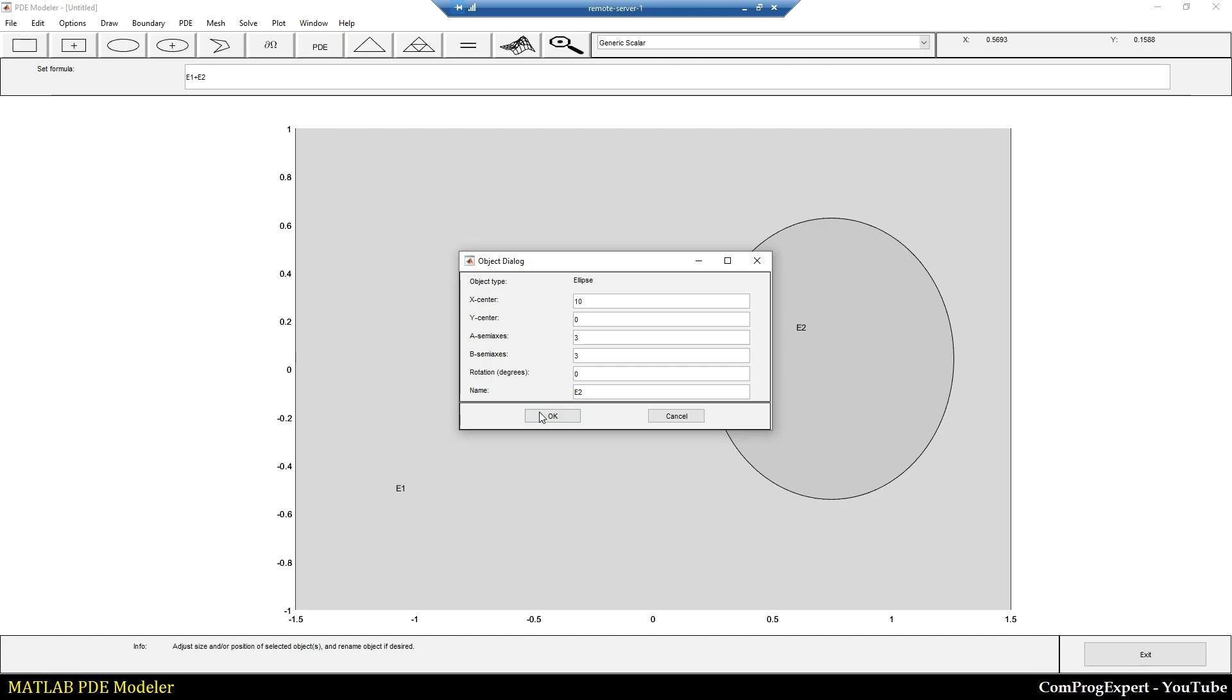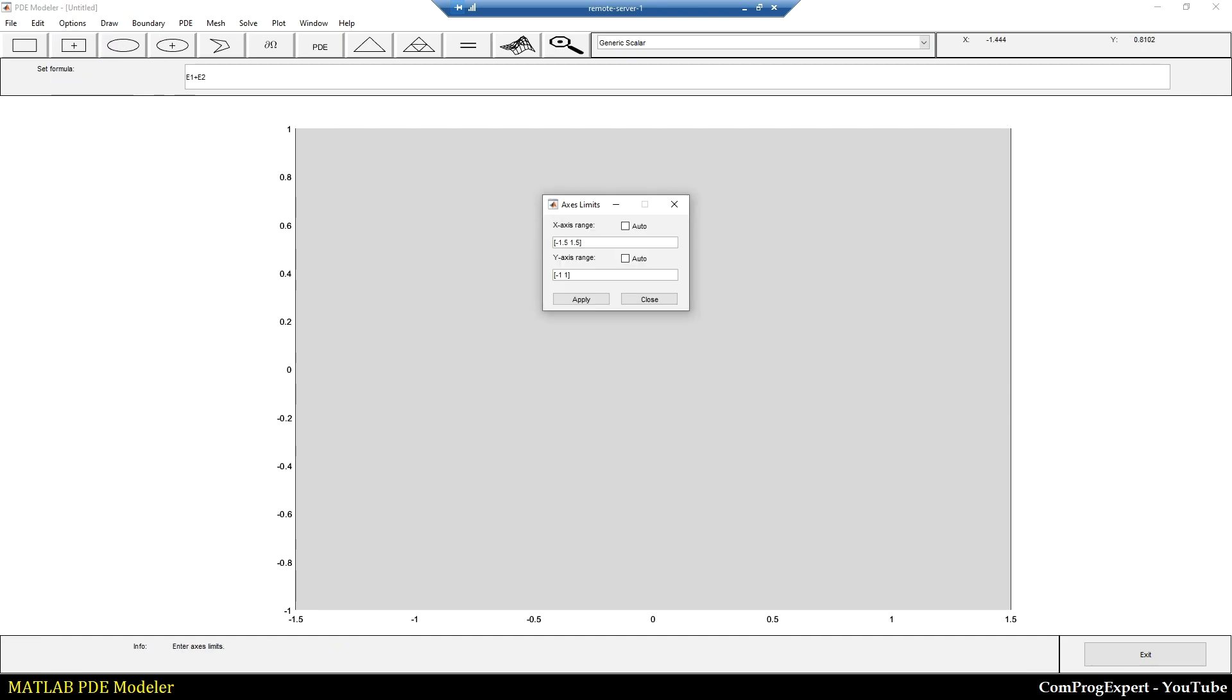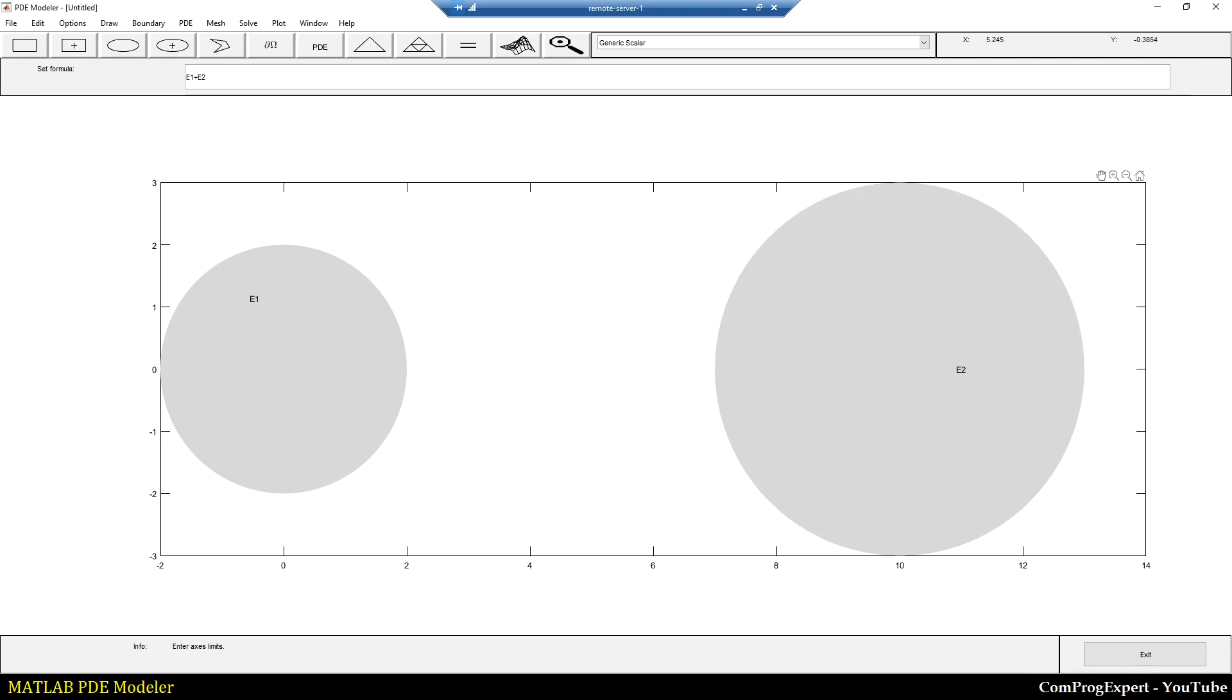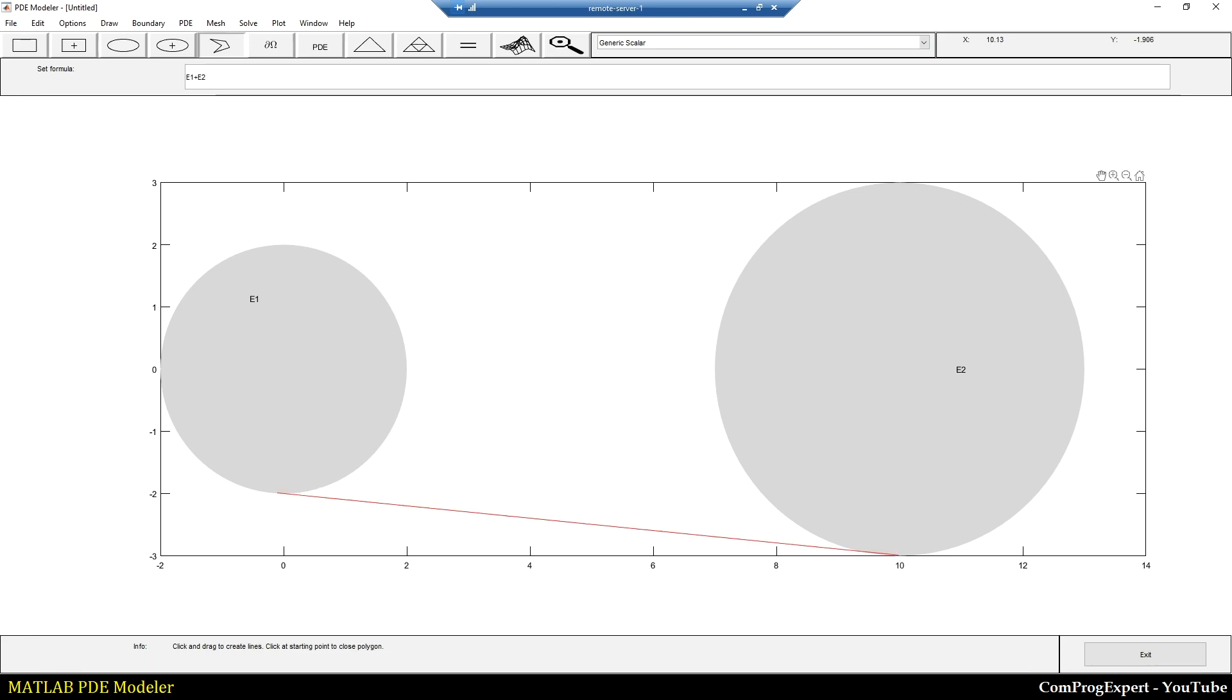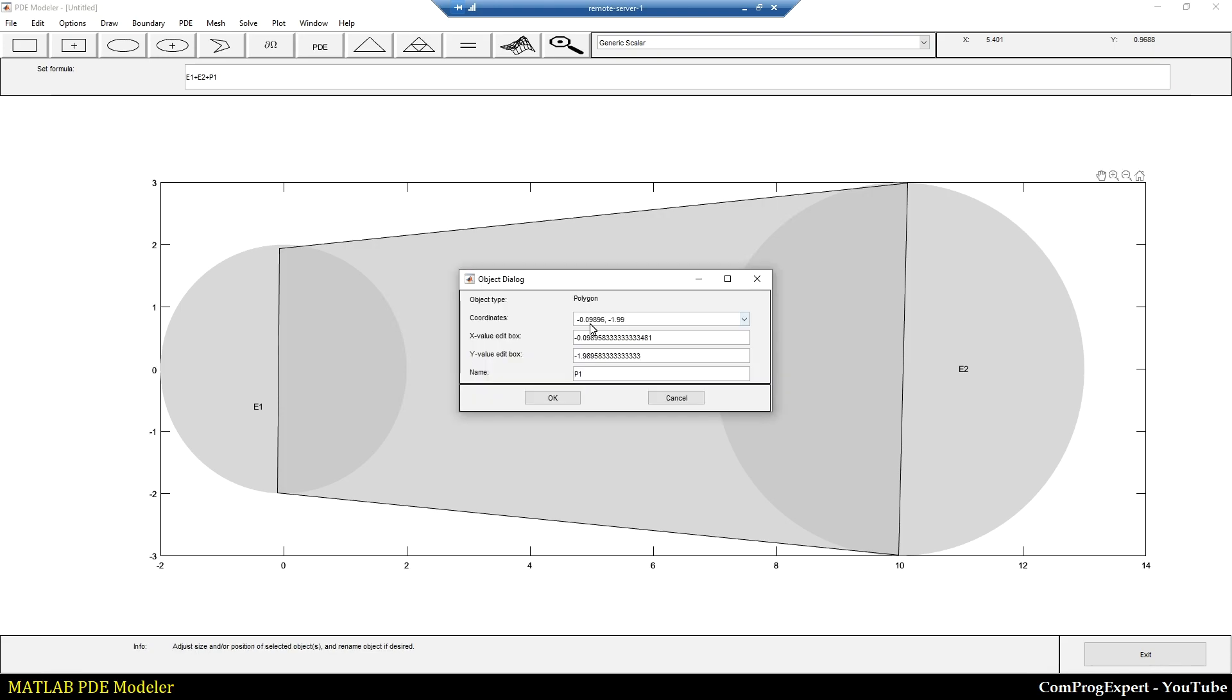Now from here, axis limits, let's select the auto range to visualize the geometry better. Now I am going to draw a polyline, so I draw a polyline and then close it. P1, let's set the coordinates.